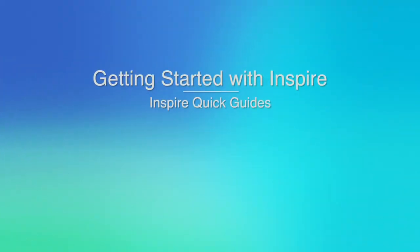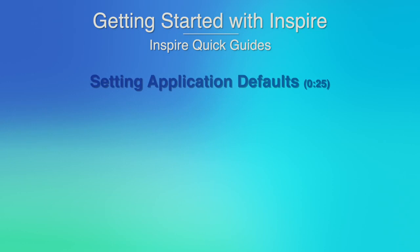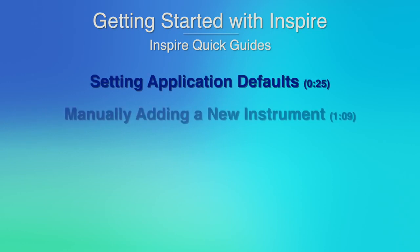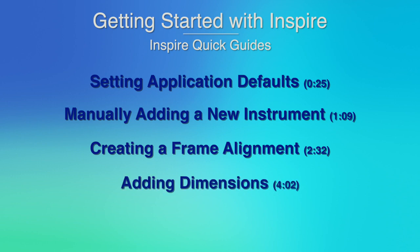We will walk you through setting application defaults, adding a new instrument, performing a frame alignment, creating dimensions, and generating a report.